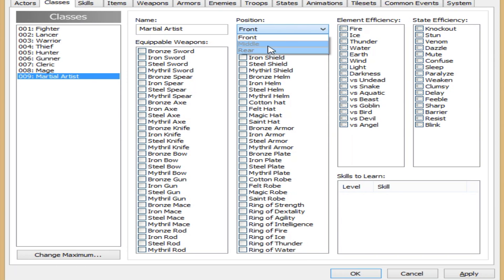If you select the middle, it's kind of mediumly easy, if that makes sense, for the enemies to pick that character to attack. Whichever character has this class, and if it's in the rear,